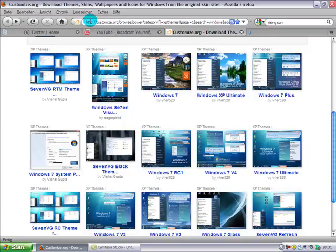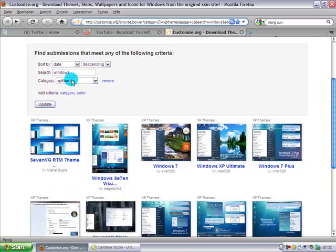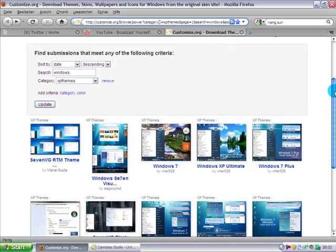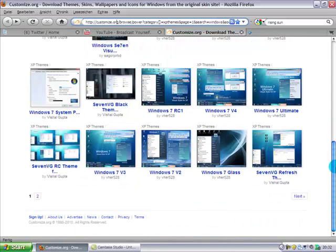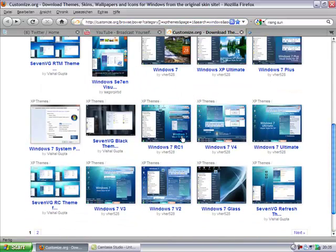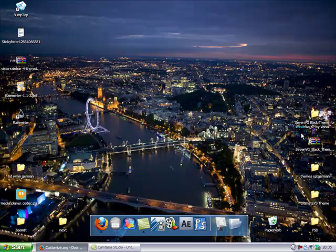For that you need this website here. It's Customize.org and there you're searching for category XP themes. There are a lot of themes, so choose any theme that you can find here, click on it and download it.